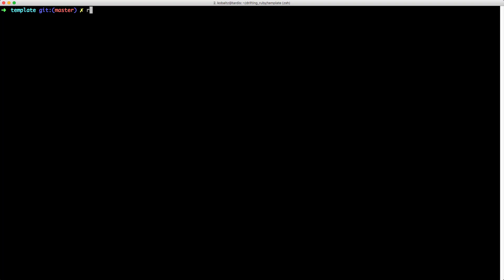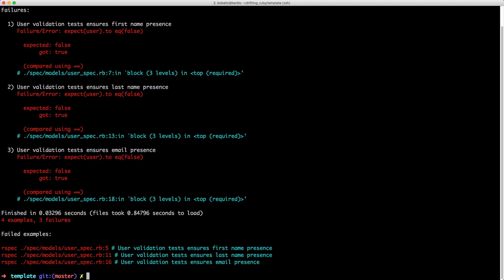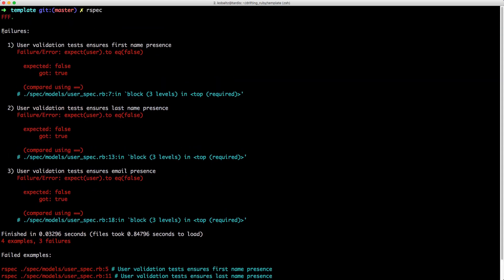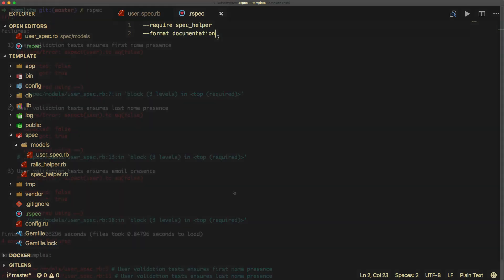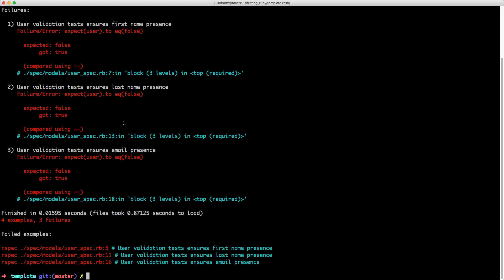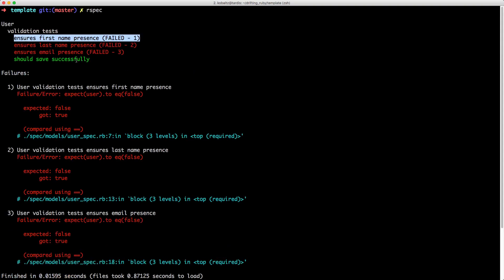Back in our terminal, we can call our spec, which will run all of the tests in the spec directory. Here you see that we got a couple of failures — we have FFF and a dot. I don't really like the way this is displayed, so within the .rspec file we can add the line '--format documentation'. Now when we run our specs, it'll actually list out the names as they are running.